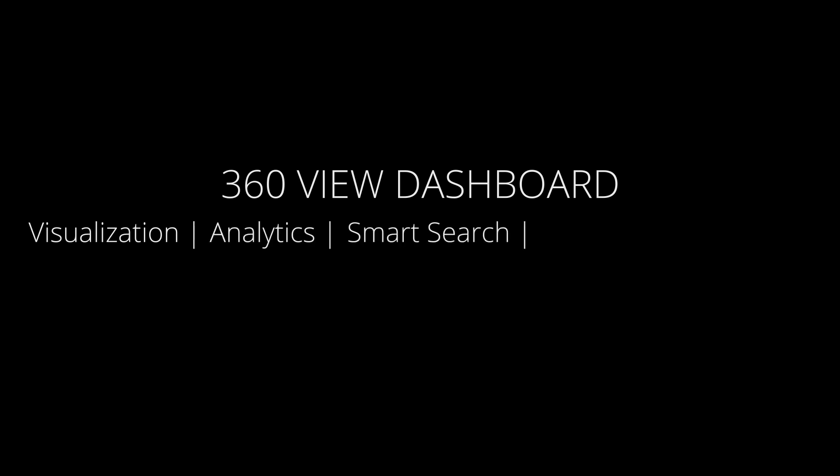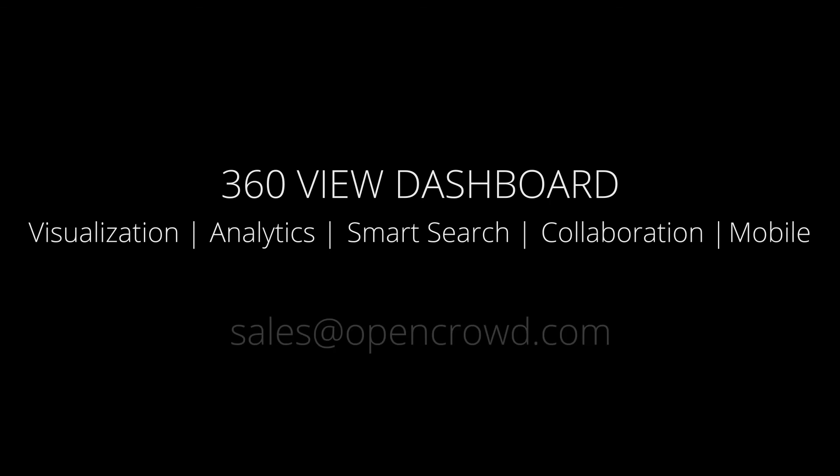So in summation, just to recap what we walked through today, the five key capabilities that we believe are required for dashboard applications are visualization for insight at a glance, analytics to discover and analyze, smart search to aggregate and correlate information from disparate data sources, collaboration to enable real-time decisions, and lastly, mobile to access via multiple devices. To learn more, please contact us at sales at opencrowd.com. Thanks and have a great day.